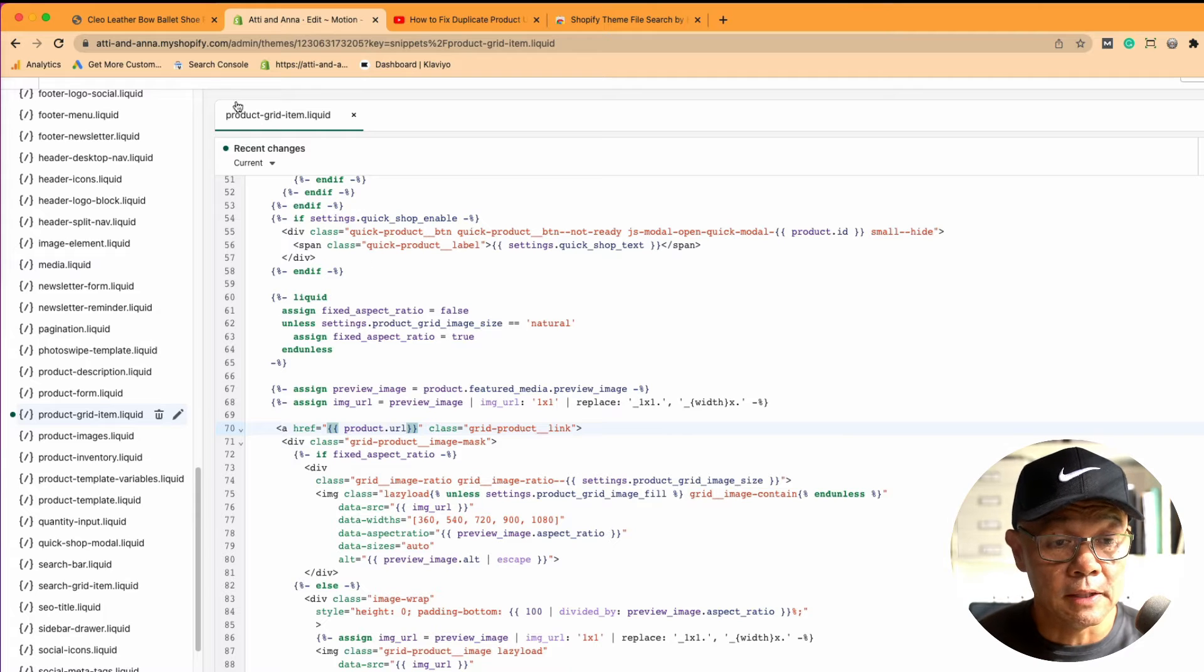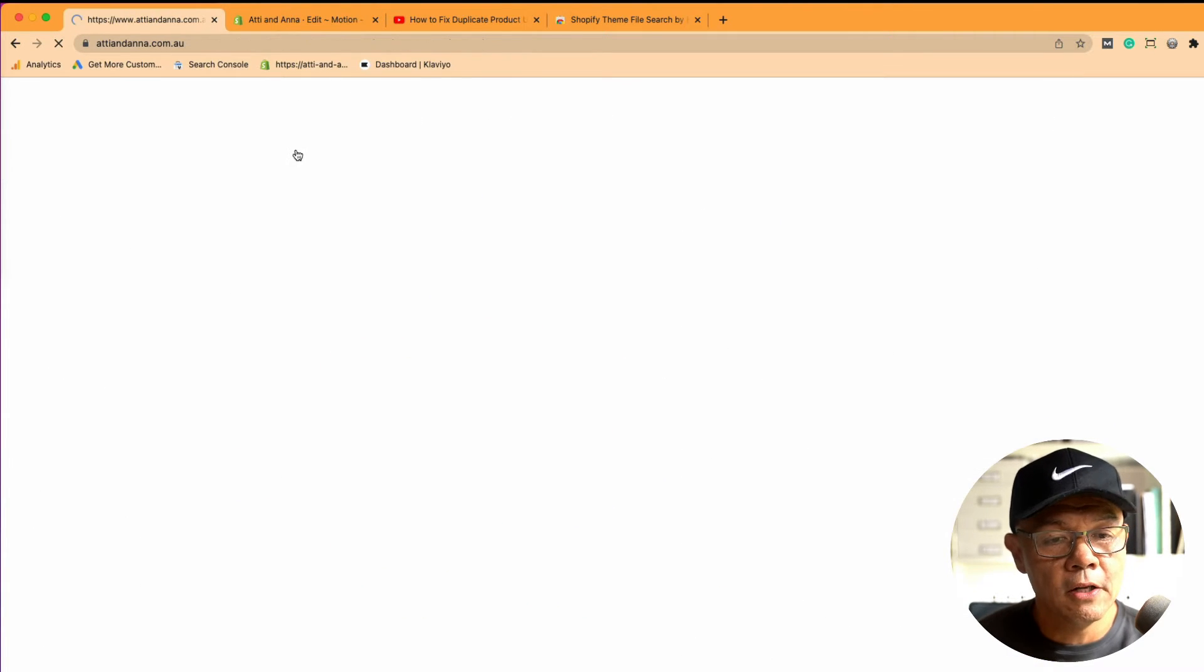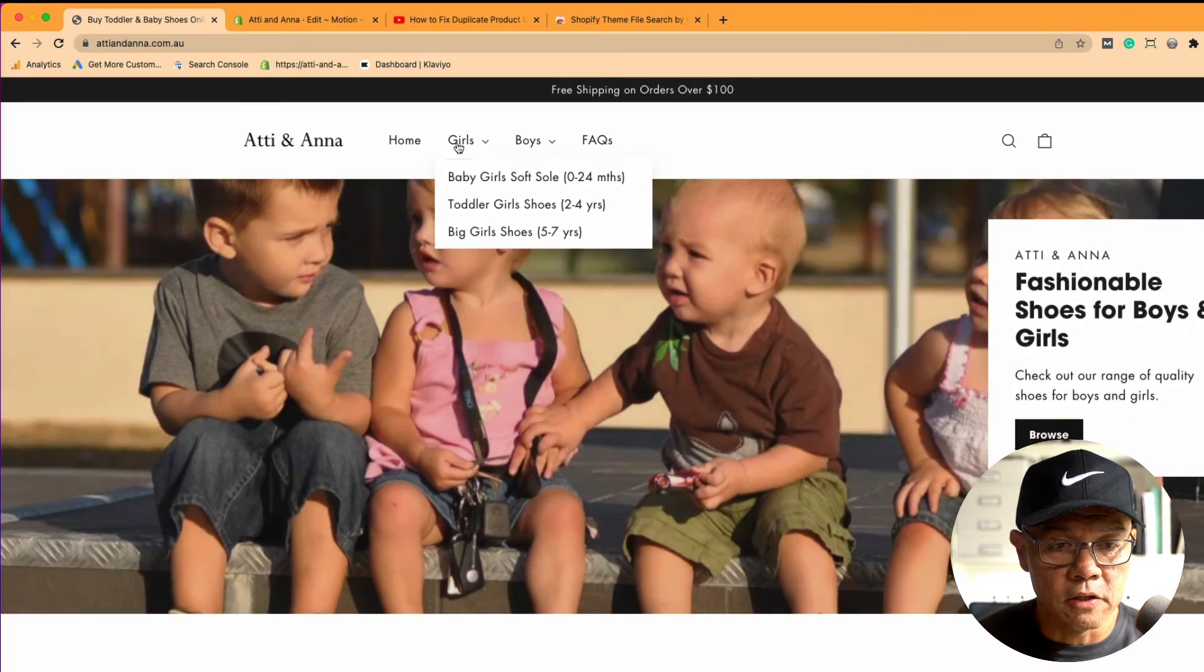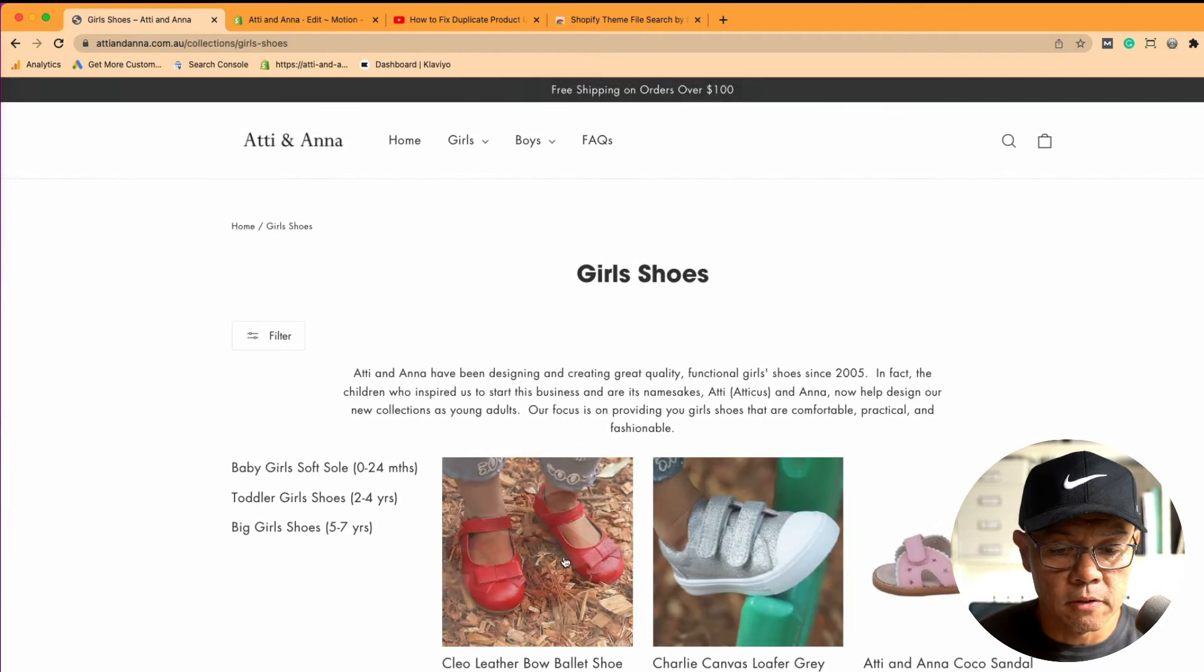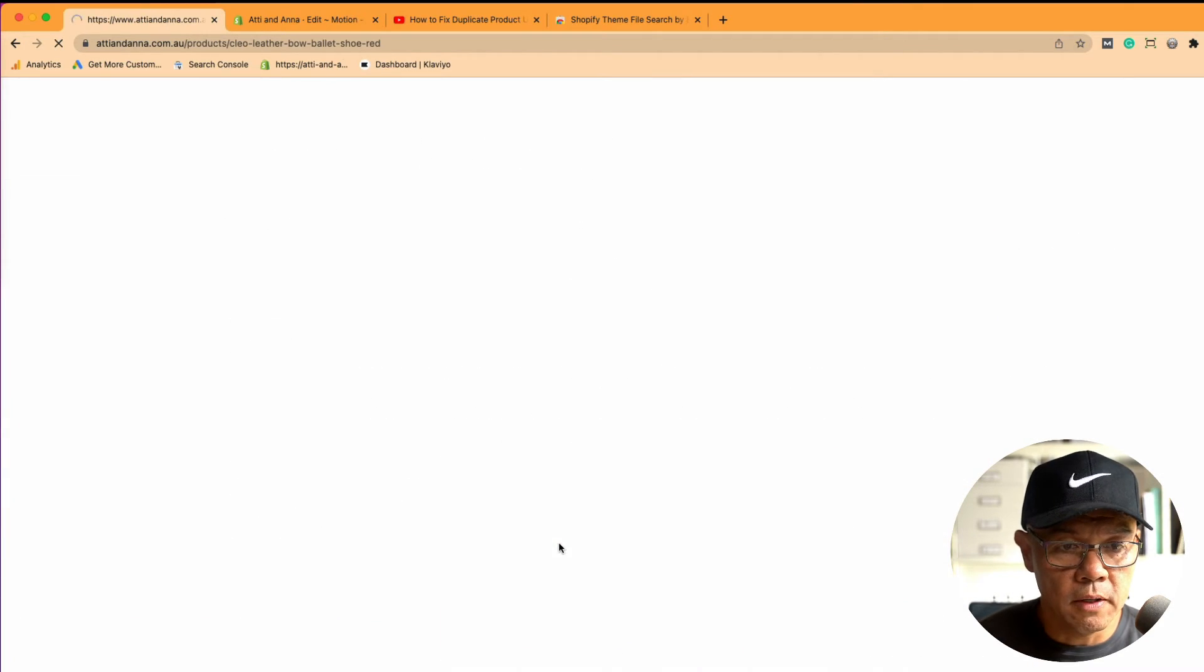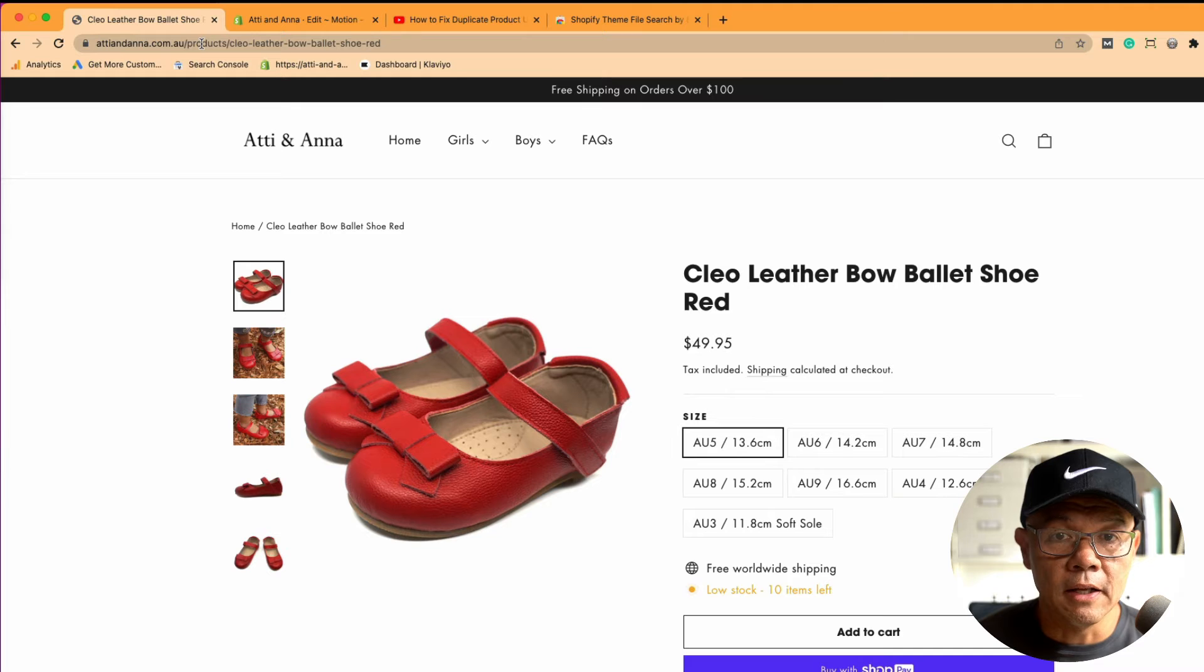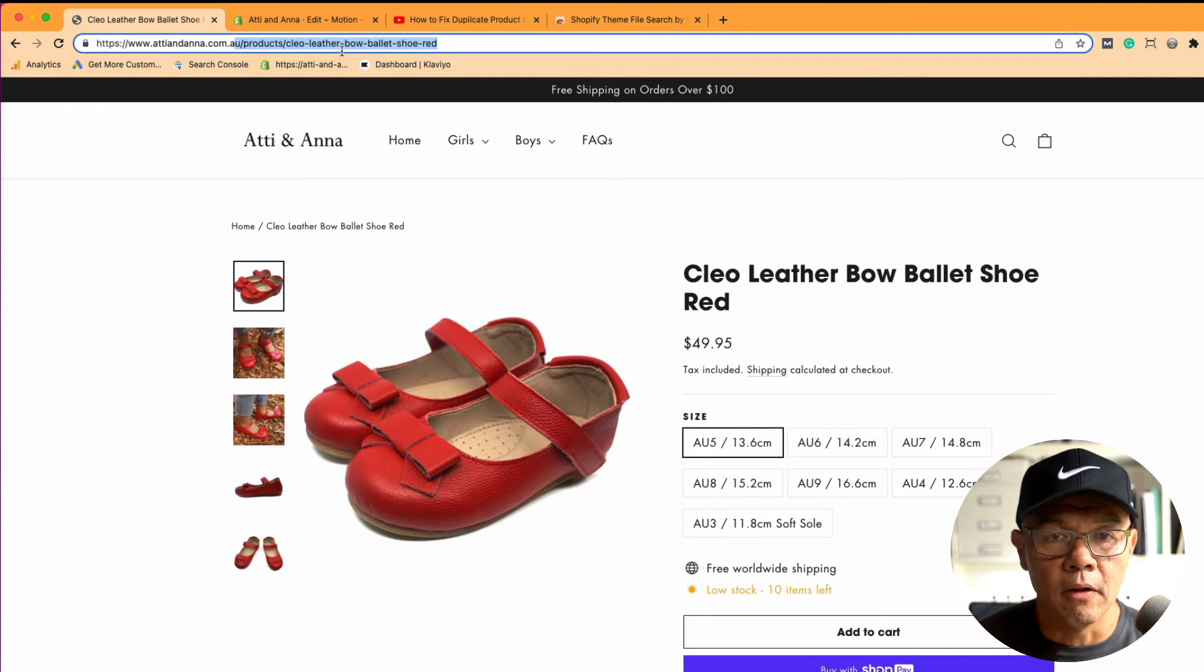Now that I've fixed that code, go back to the website, click on the home page. Let's navigate through to the collection itself, and then down to a product. You see now that collection is missing from the product URL. It is a shorter URL.